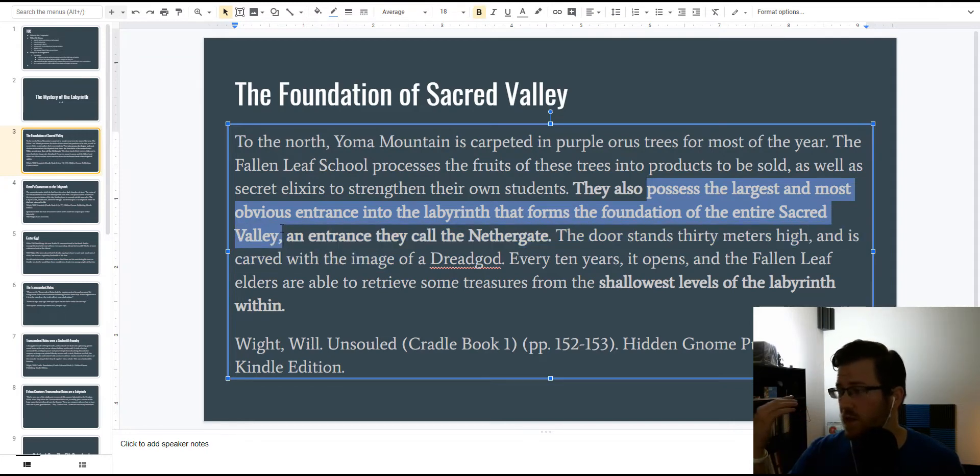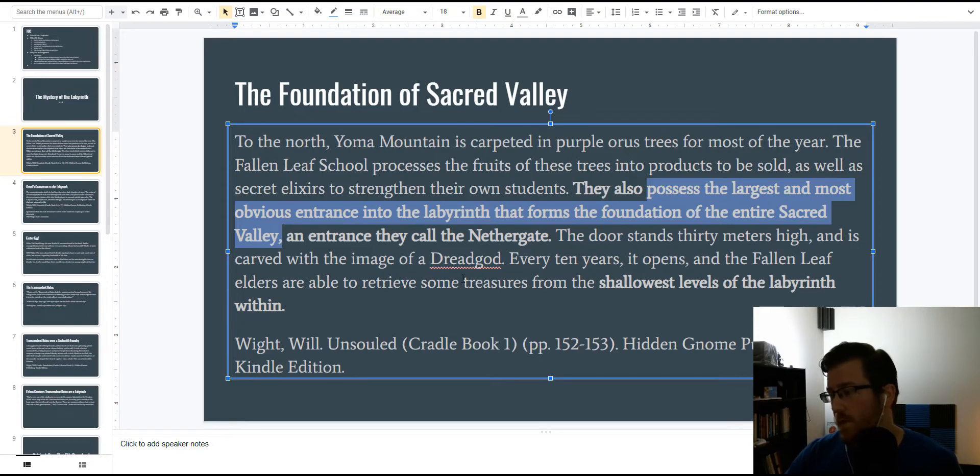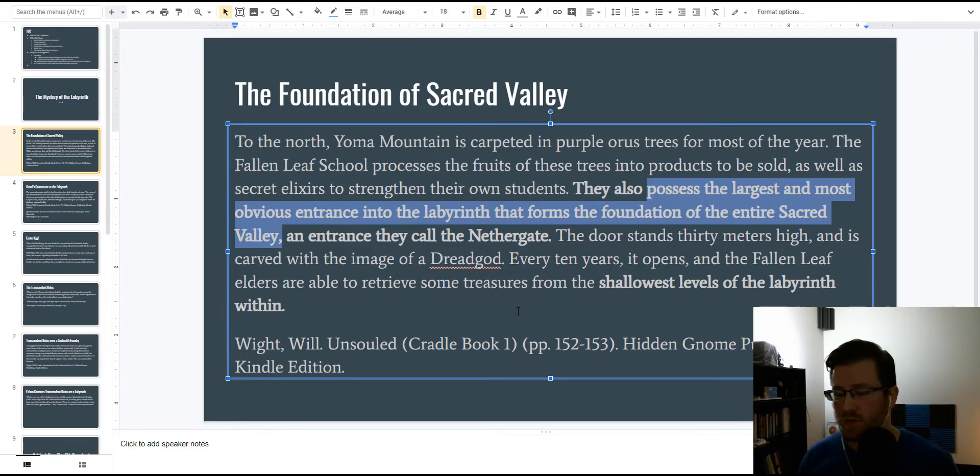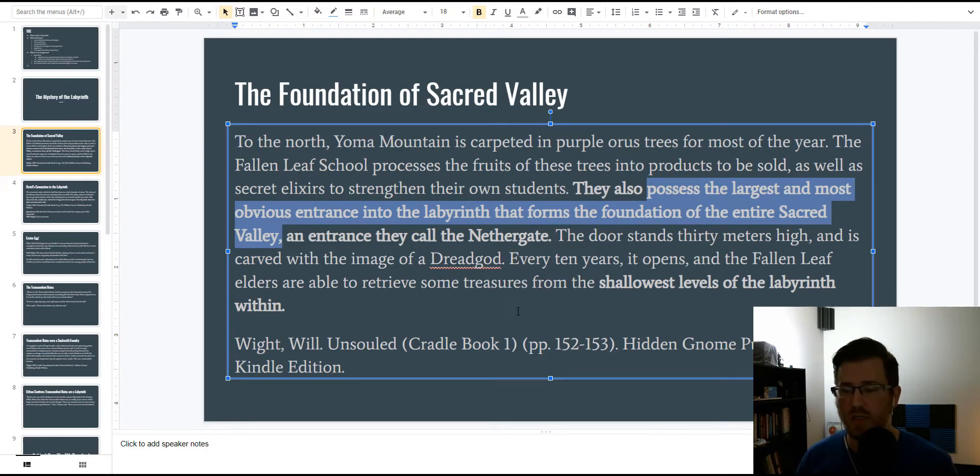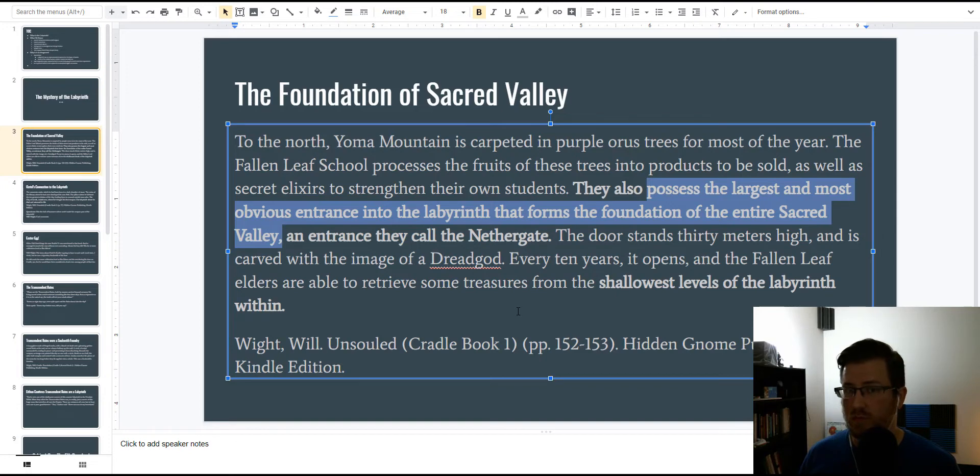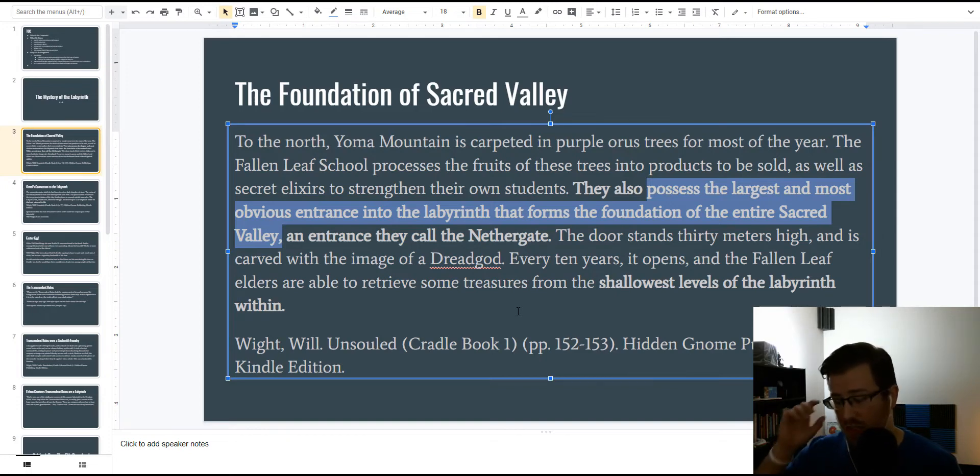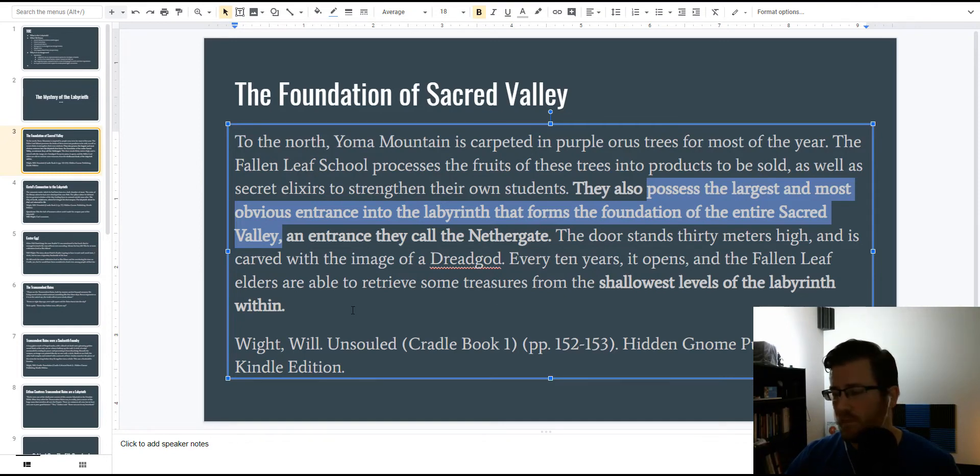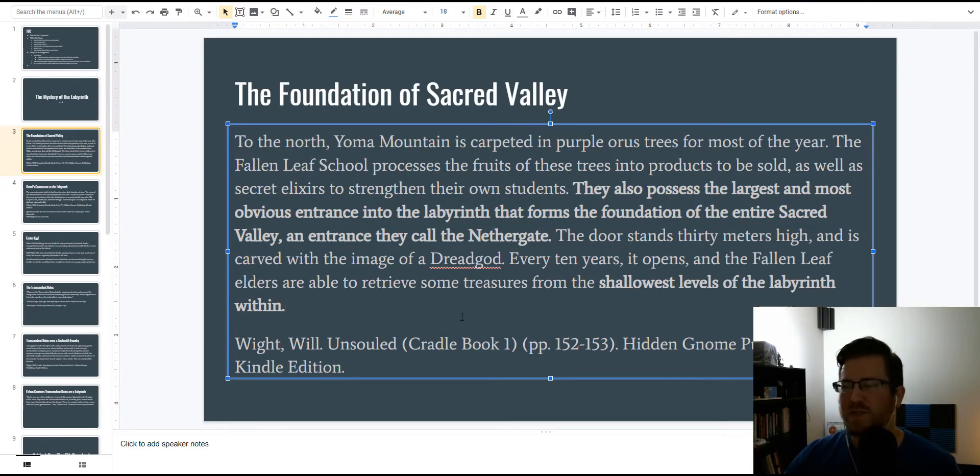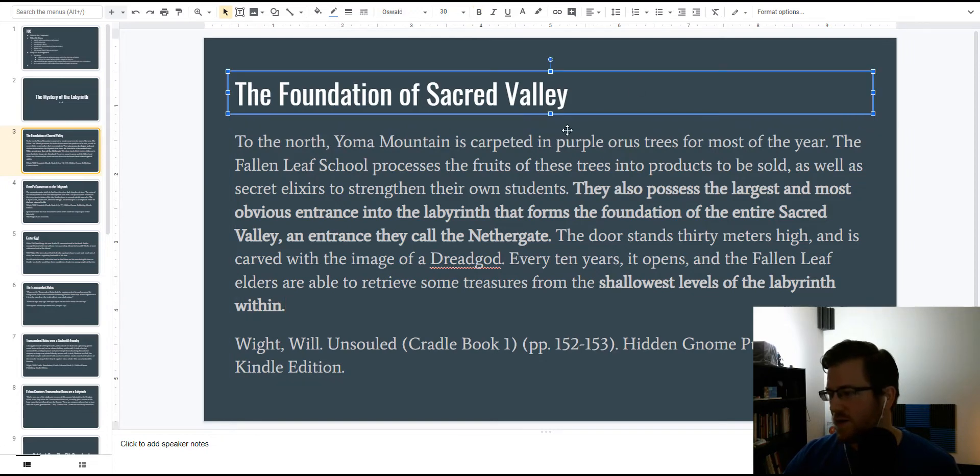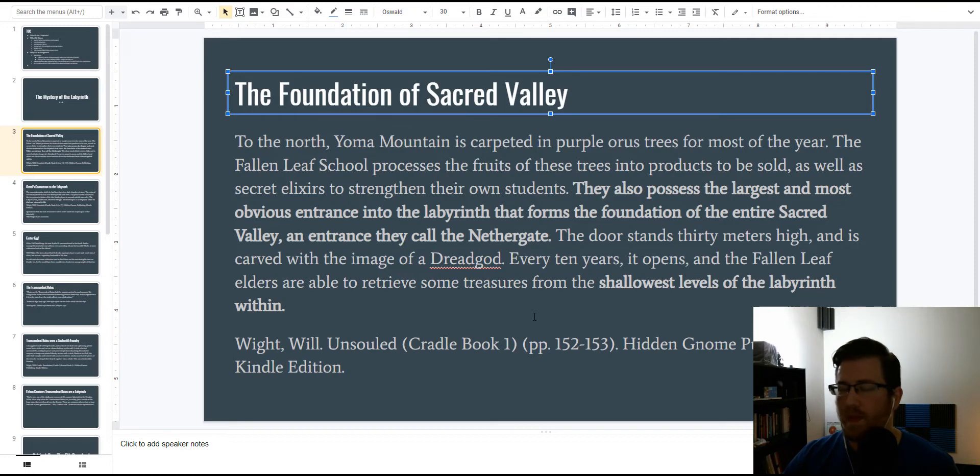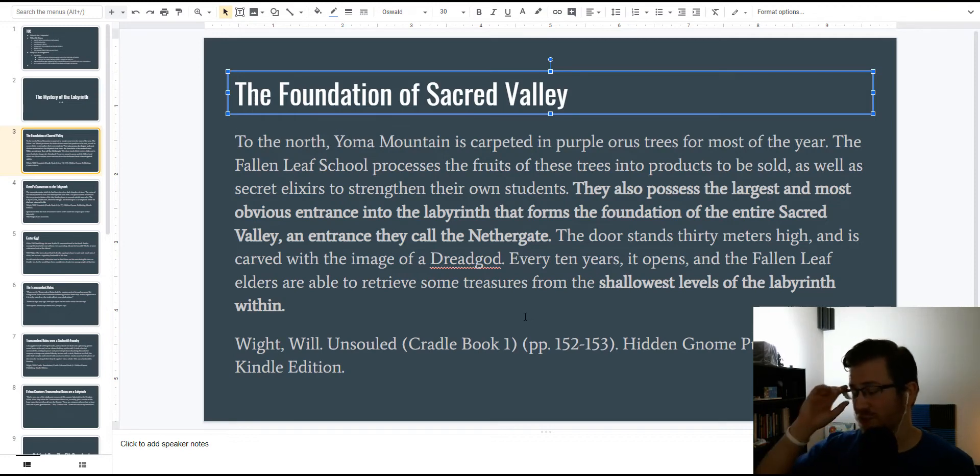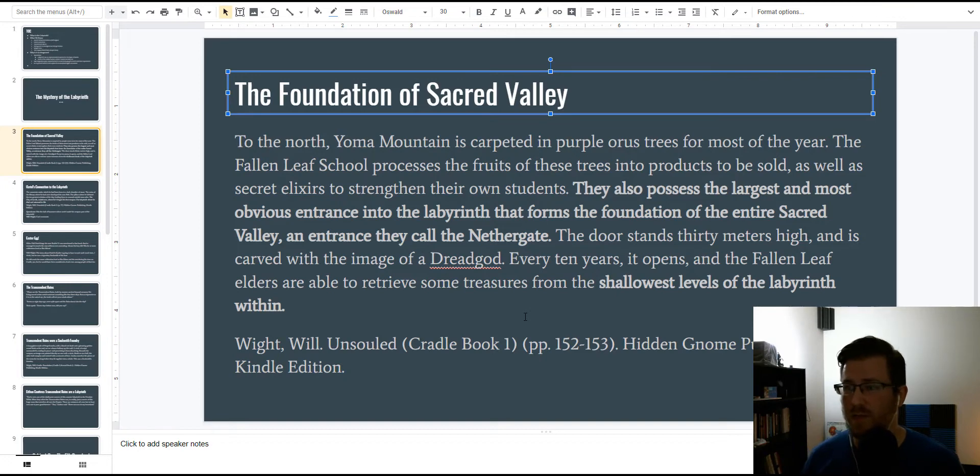So, we can extrapolate quite a bit from this. Yoma Mountain has the largest and most obvious entrance, which means there are smaller and less obvious entrances all across Sacred Valley. We learn one such place in the Ancestors' Tomb on...what's that other mountain called? I should know this. It's the mountain ringed with light. Whoever's watching this knows exactly what it is. It doesn't matter. Actually, I'm going to pause it.